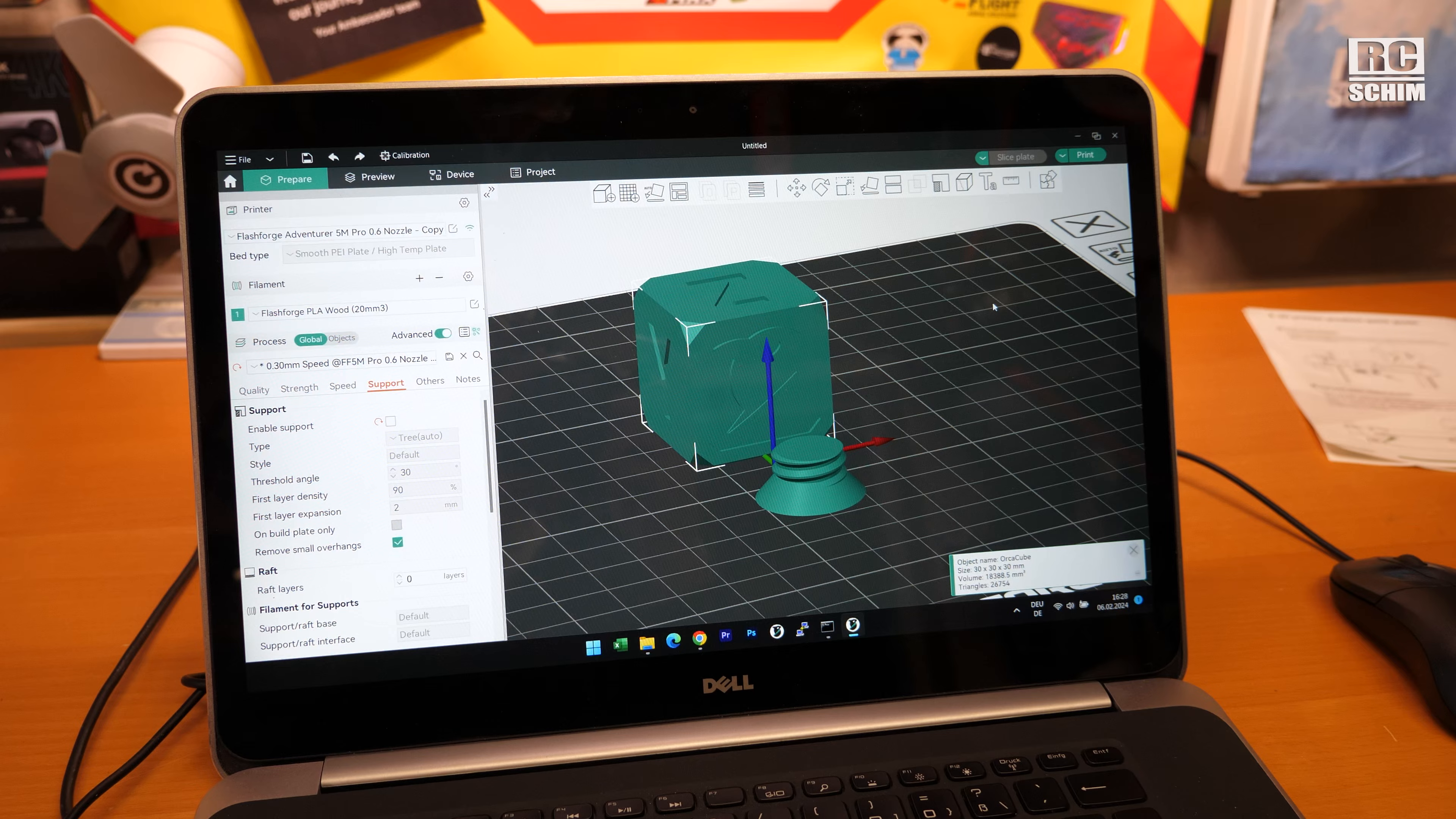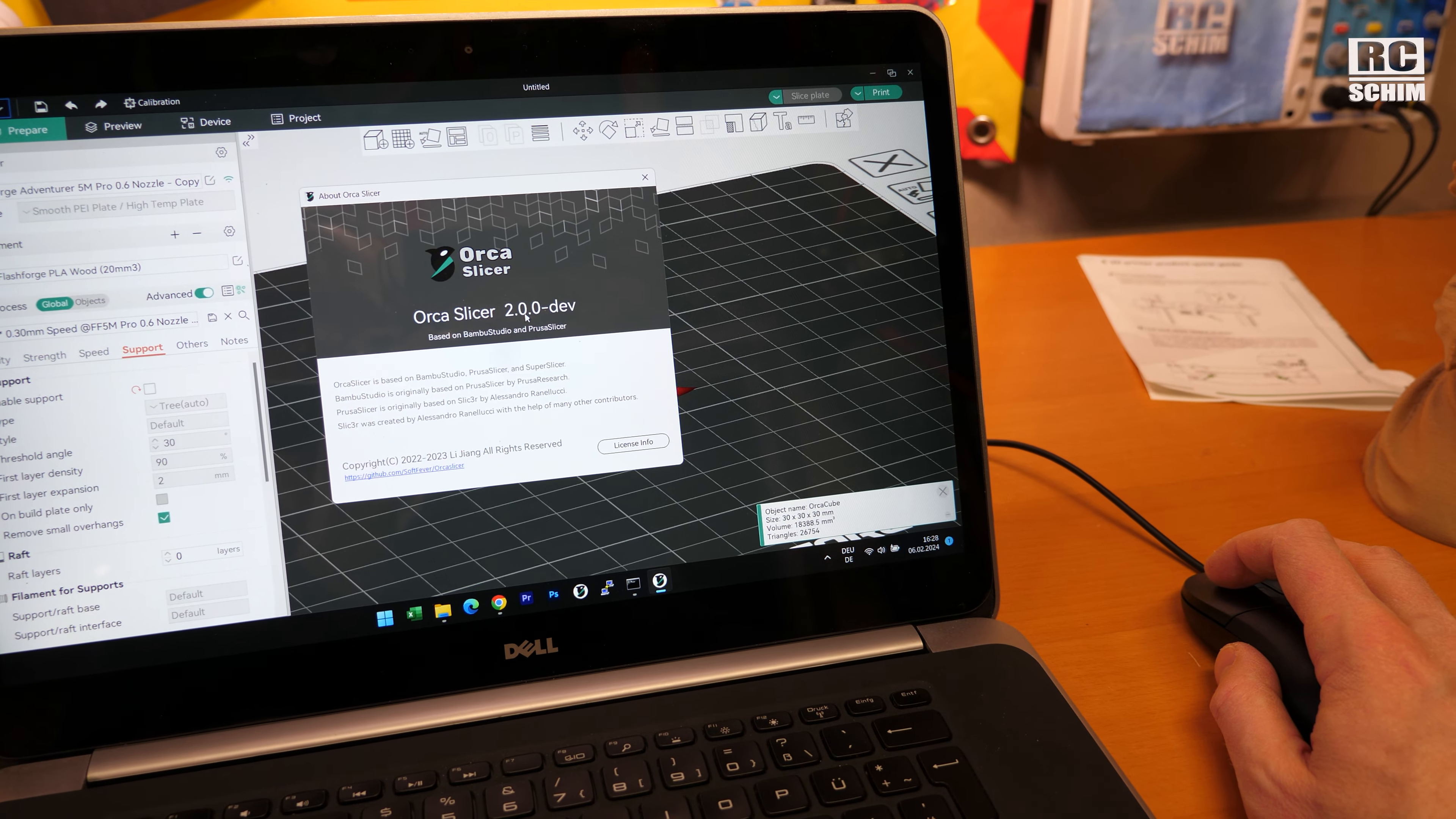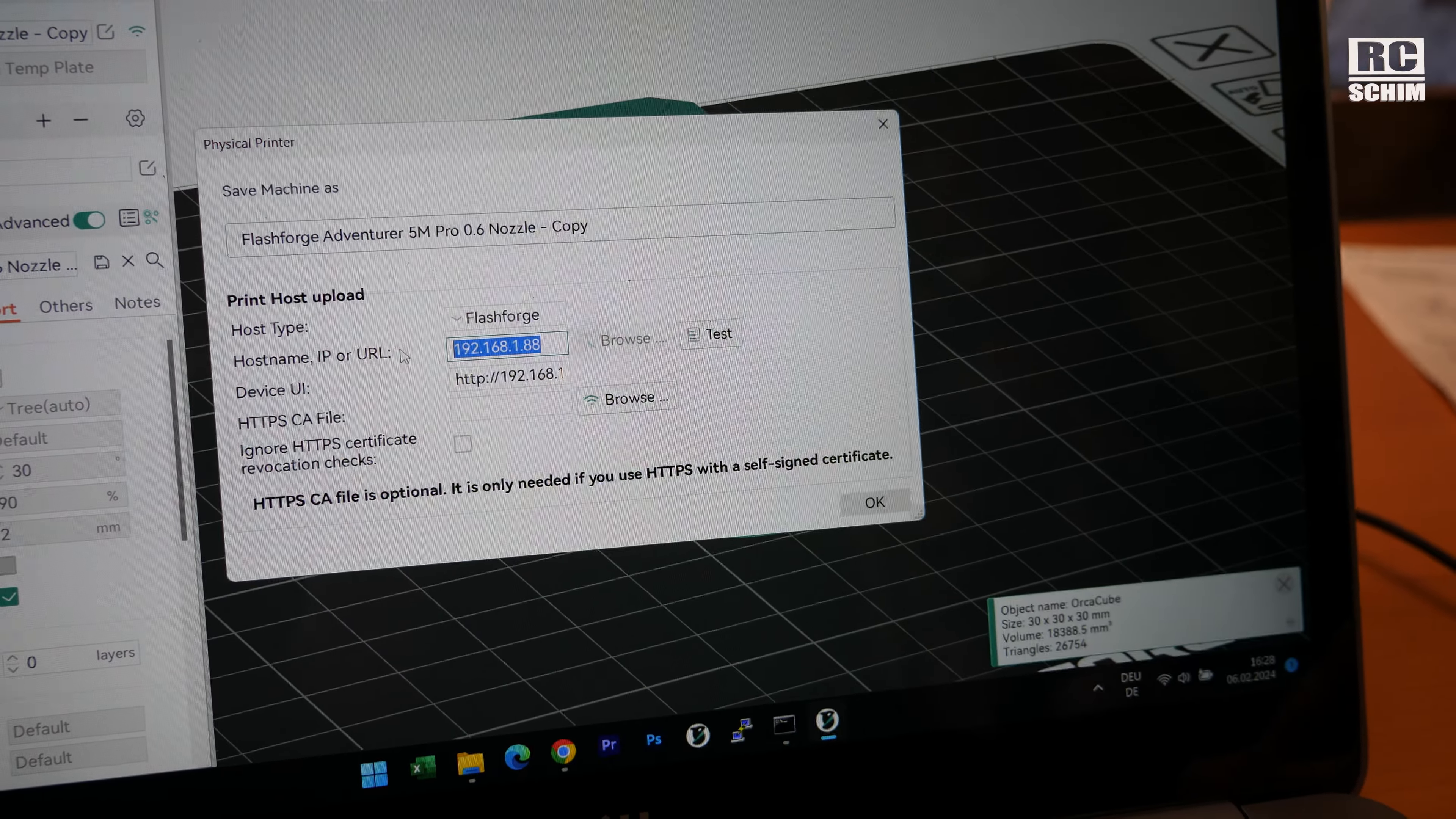Welcome guys, quick update on the FlashForge 5M Pro. We can now use OrcaSlicer in a beta version, a dev build 2.0. I will link it below. It has the host type of FlashForge, then you gotta enter your IP address here.